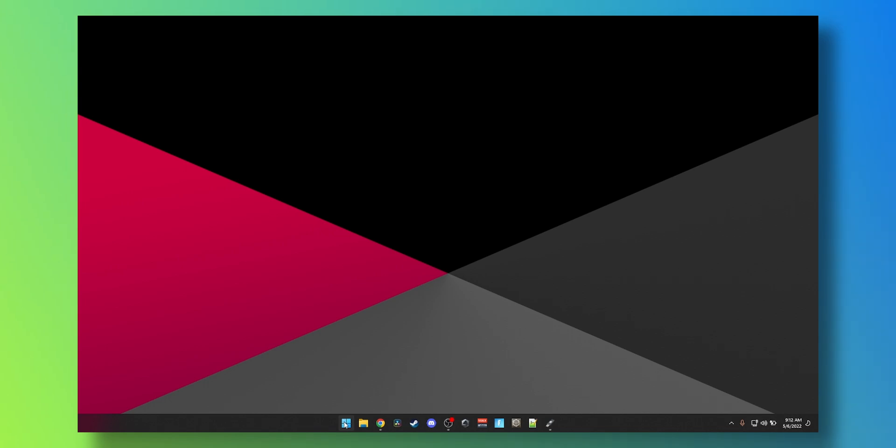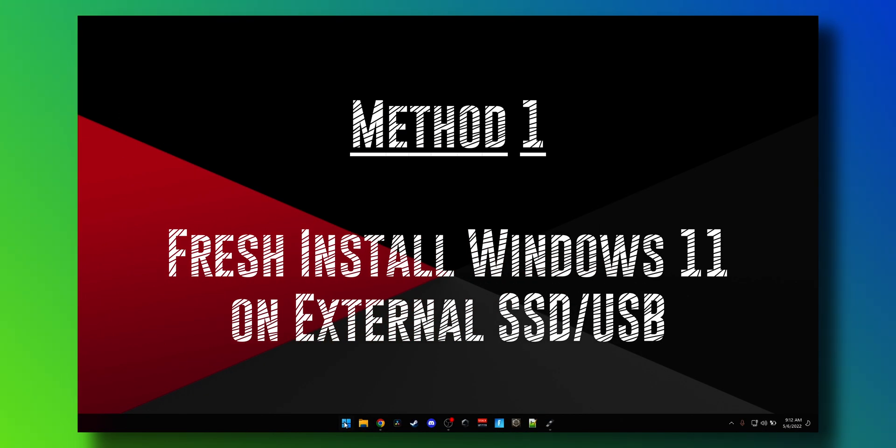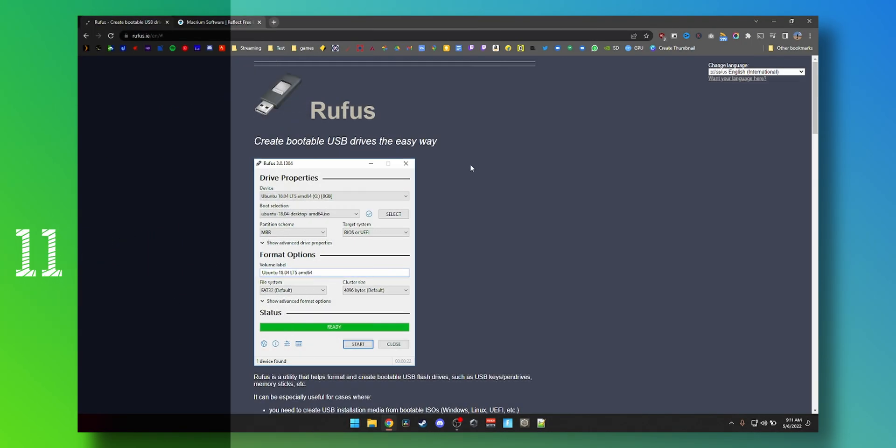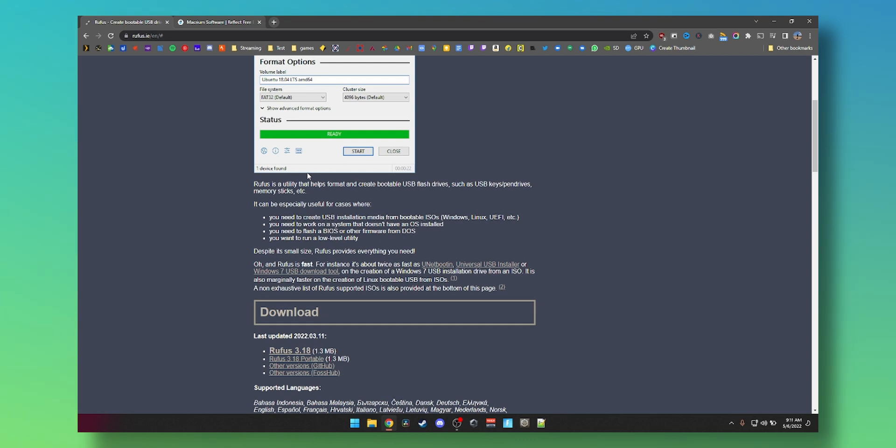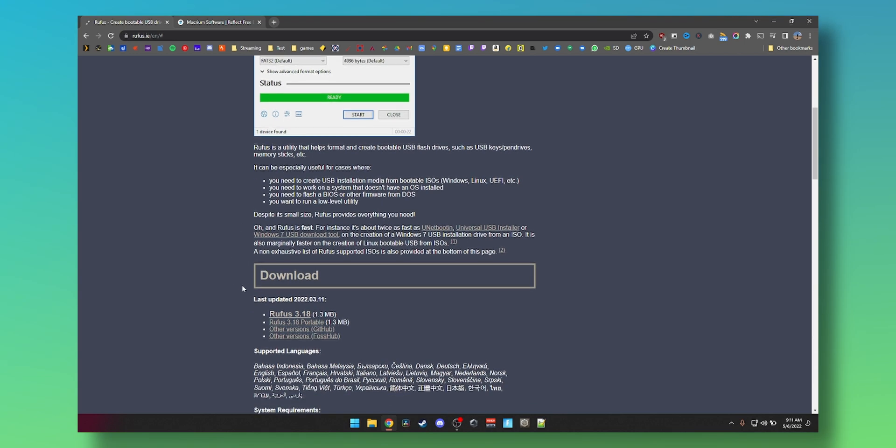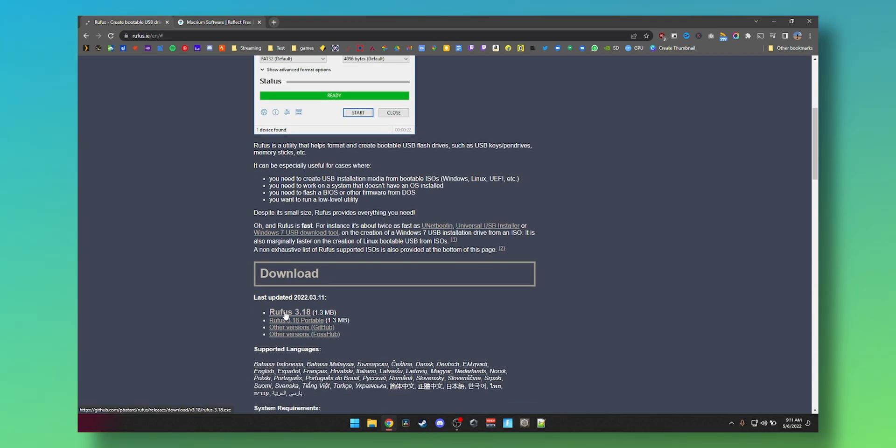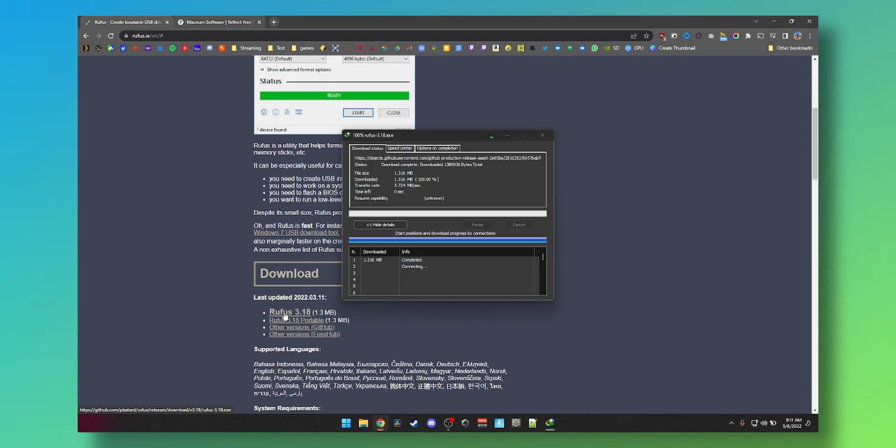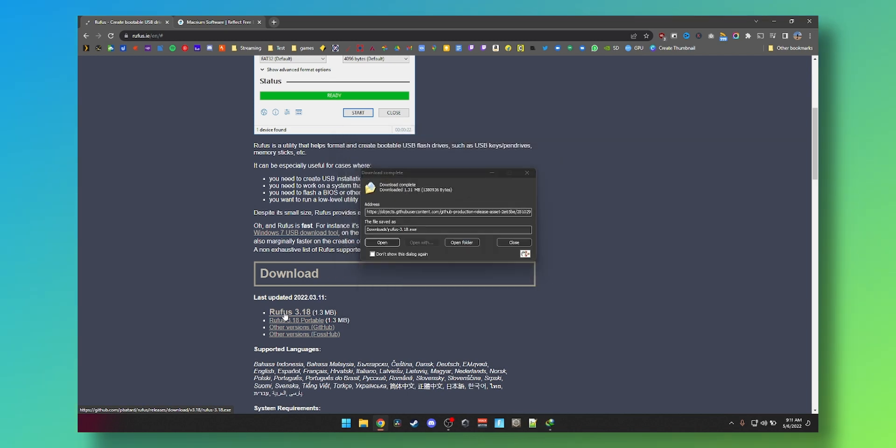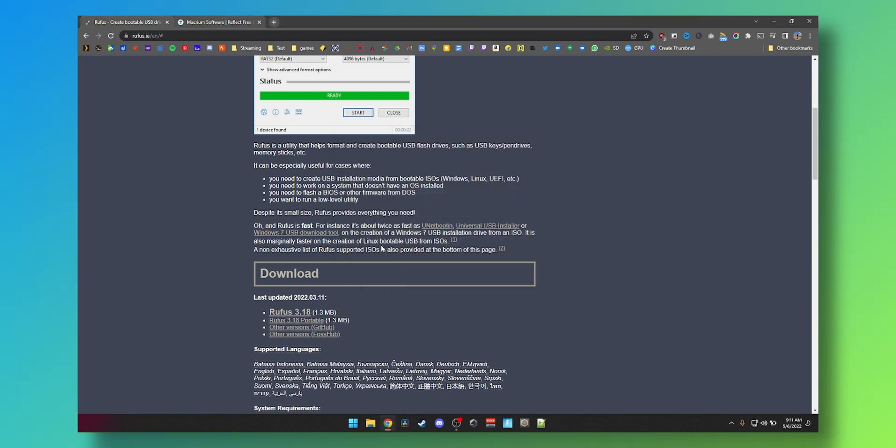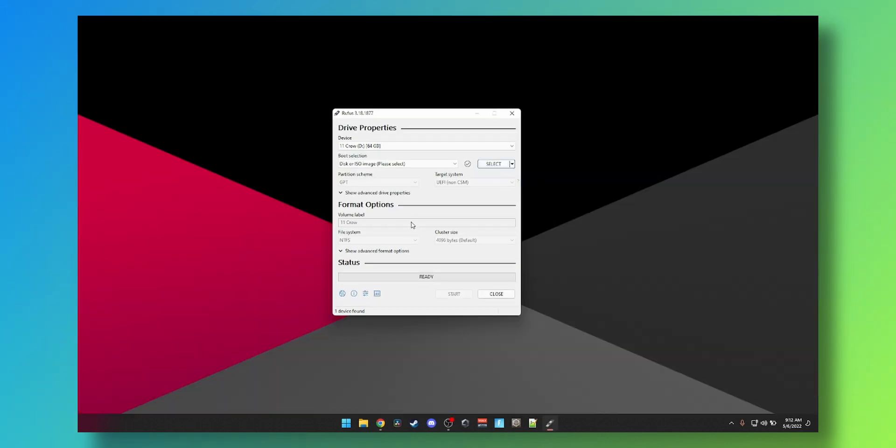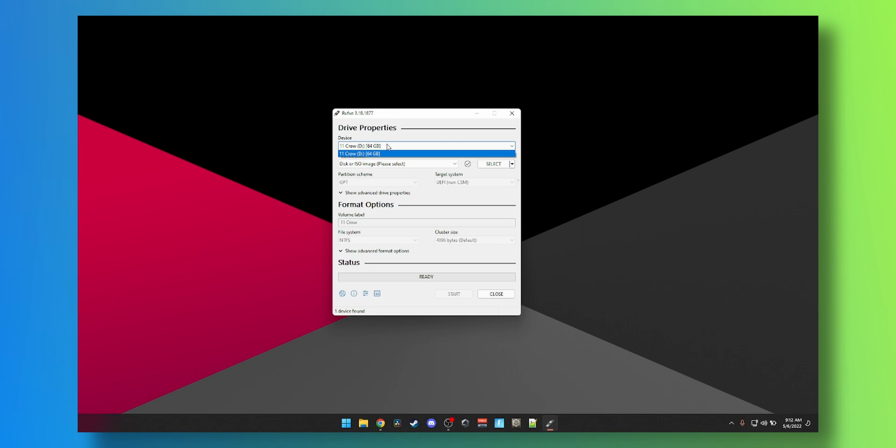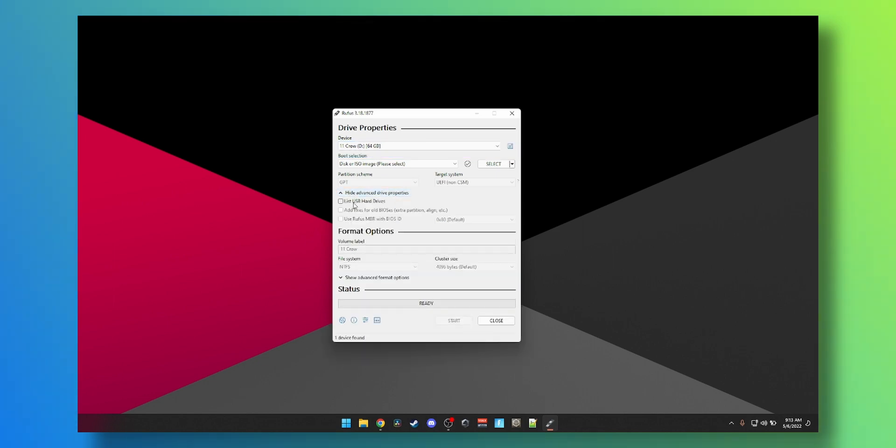Let's start with method one. To get started we need to go to rufus.ie. I'll link it in the description. Click on Rufus 3.18, that's the version at the time of recording. Open the tool, click yes. Now that you have Rufus downloaded, you will see a list of disks here. You can see it only shows your USB flash drive and not your USB SSDs. To change that, go to show advanced drive properties, click on list USB hard drives.